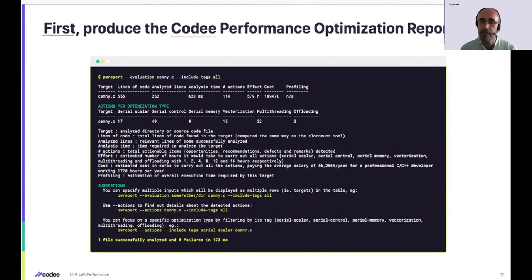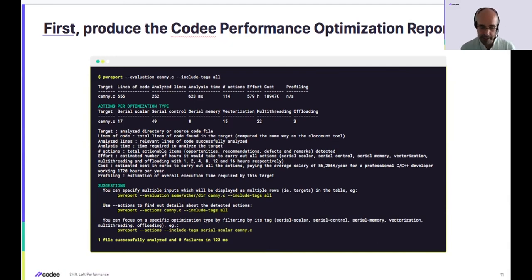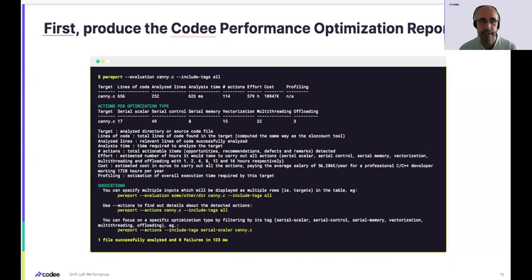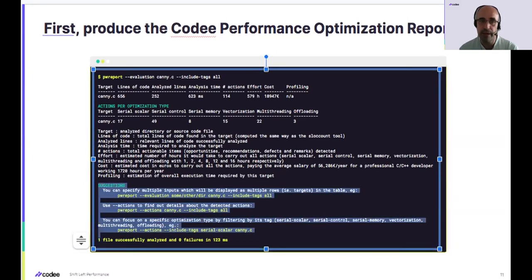From these 114 actions, the entry-level report splits all actions among the six stages of the performance optimization roadmap. Look at the columns from left to right: serial scalar means using the processor instruction set efficiently; serial control means simplifying the control flow; serial memory means making efficient usage of the memory subsystem; and the last three — vectorization, multi-threading, and offloading — are what you expect. The report always ends with suggestions for other invocations of the tool you can use to dig deeper into particular parts of the performance insights.